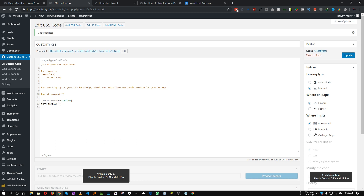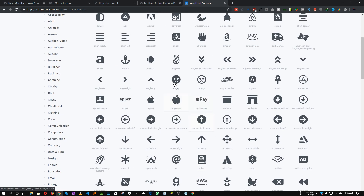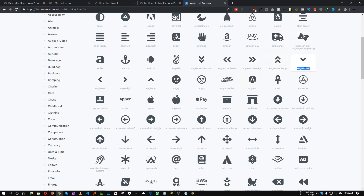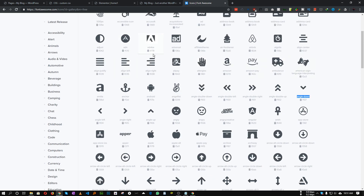For font-family, type 'Font Awesome 5 Free' since we're using the free version. Then we need to specify the icon code — for this tutorial let's use the 'angle-down' icon. To get its specific code, click the little eye icon next to the icon. Each icon has a unique code, so for 'angle-down' we need to copy the code 'f107'.